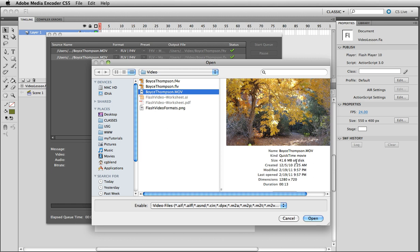So we're going to do a couple things to it. First of all, we're going to convert it to a Flash video file, and second of all, we're going to make it a little bit smaller so that it would fit on my little stage in Flash that I decided to keep at 550 by 400.